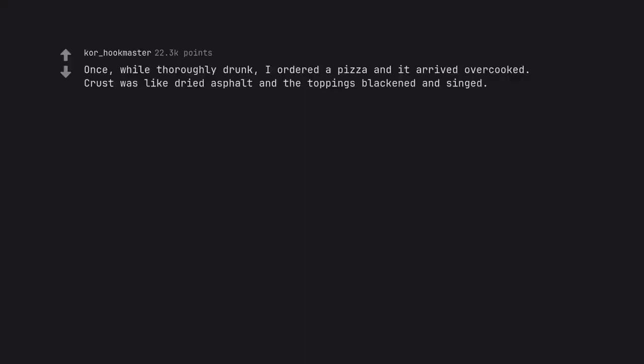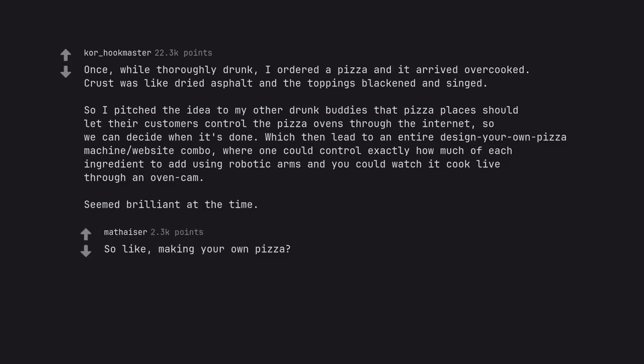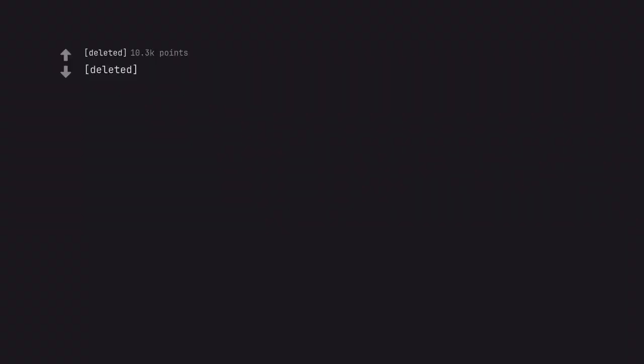Once, while thoroughly drunk, I ordered a pizza and it arrived overcooked. Crust was like dried asphalt and the toppings blackened and singed. So I pitched the idea to my other drunk buddies that pizza places should let their customers control the pizza ovens through the internet, so we can decide when it's done. Which then lead to an entire design your own pizza machine website combo, where one could control exactly how much of each ingredient to add using robotic arms and you could watch it cook live through an oven cam. Seemed brilliant at the time. So like, making your own pizza?